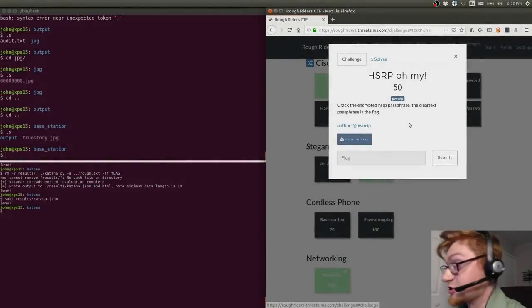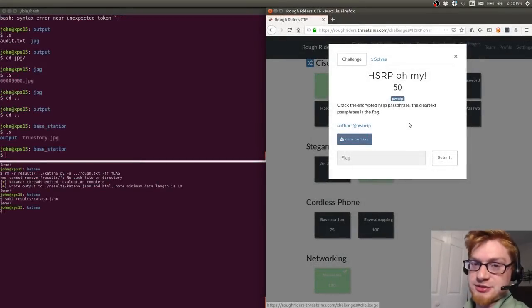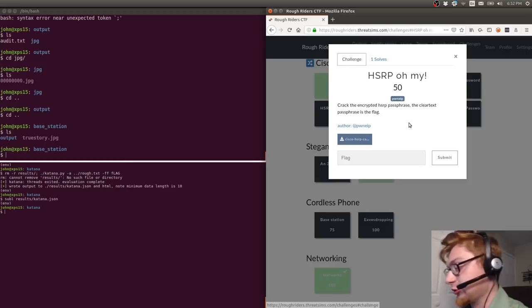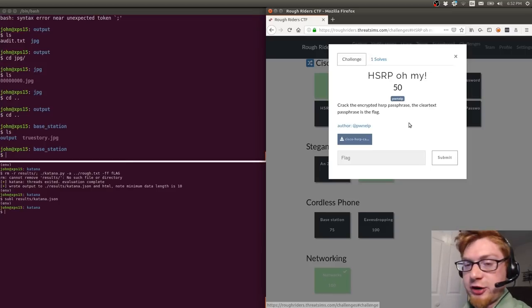What's going on YouTube? My name is John Hammond and we have another Capture the Flag video to show you guys. This is some footage again from the Roughriders CTF that I played recently.